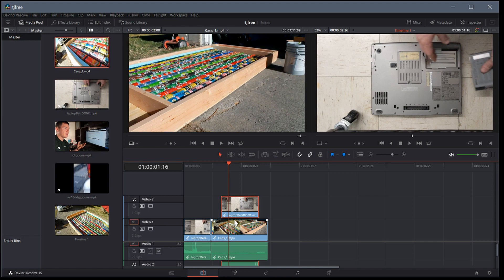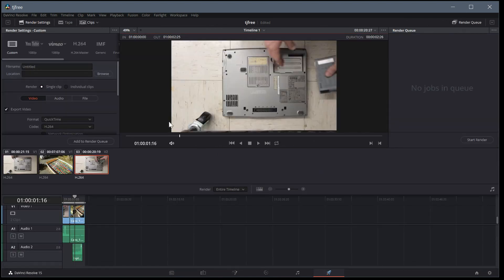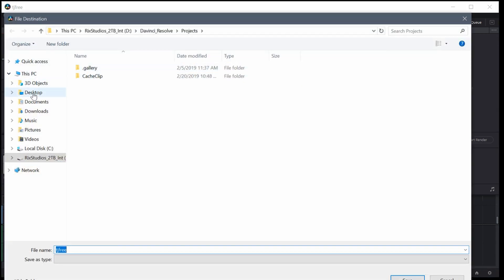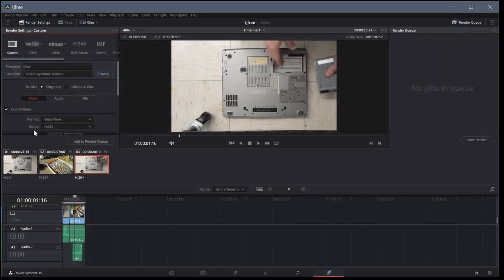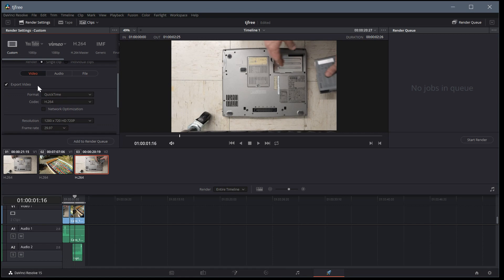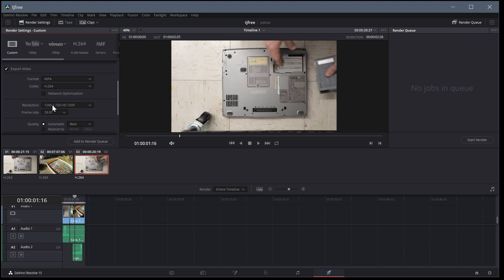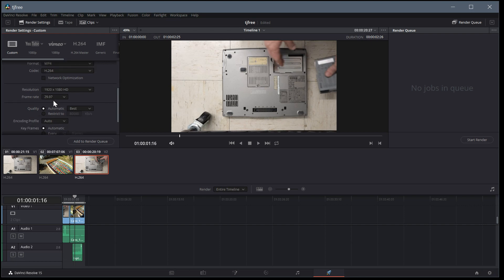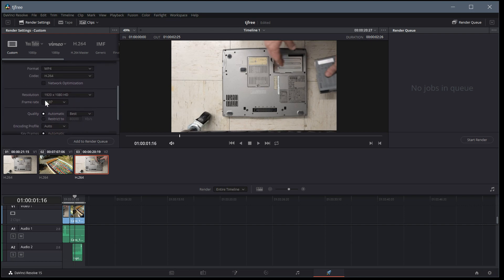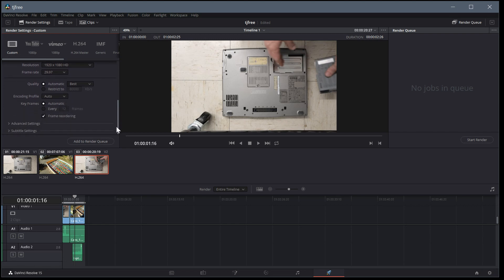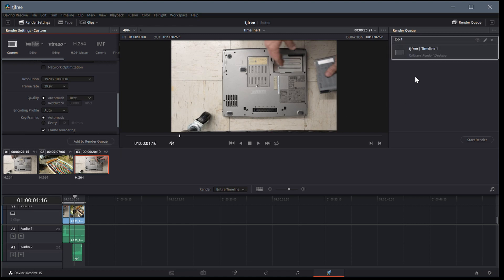If we want to render this video out we click over to the deliver tab, then choose a file name — I'll call it TJ free — and click browse to choose where to save it, maybe the desktop. It will handle the file extension for me. I'll choose a format: I can do QuickTime or MP4 — I'll change it to MP4 with H.264. The resolution I'll set to 1920 by 1080 since my source is that size, and keep the frame rate at 29.97.